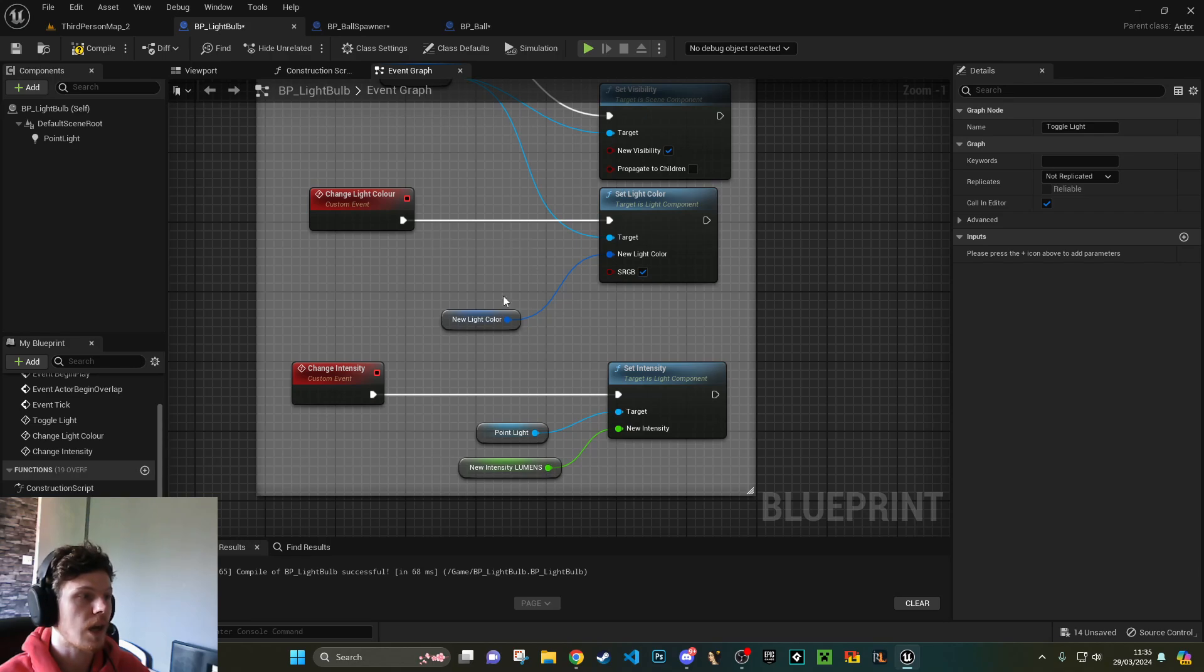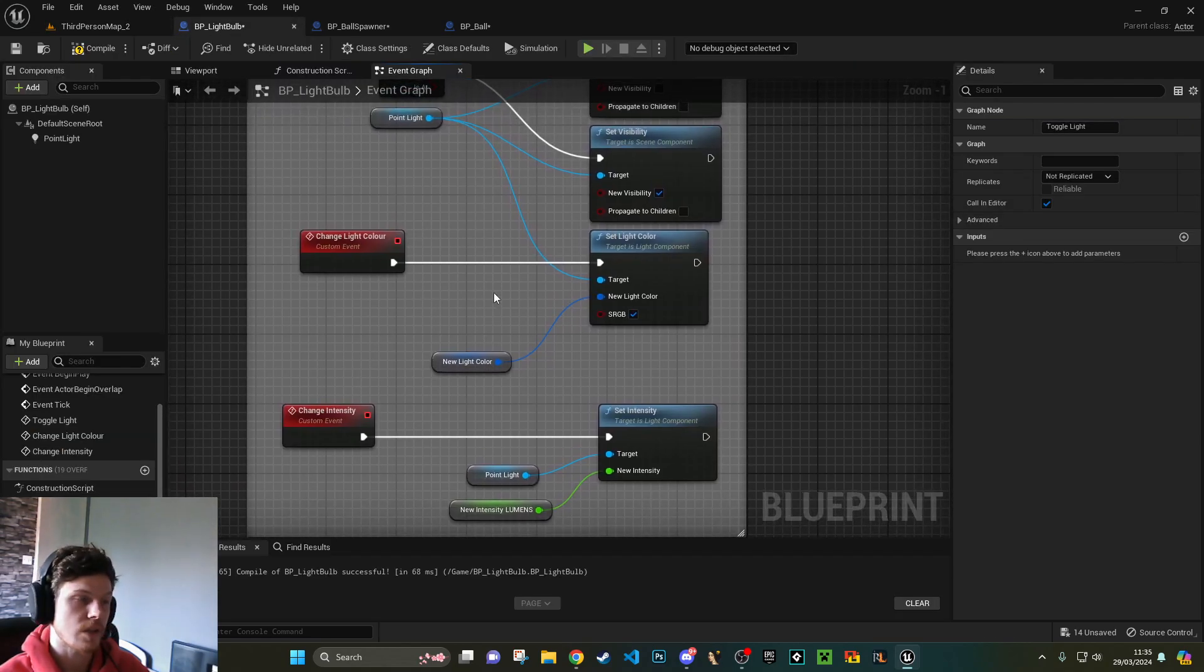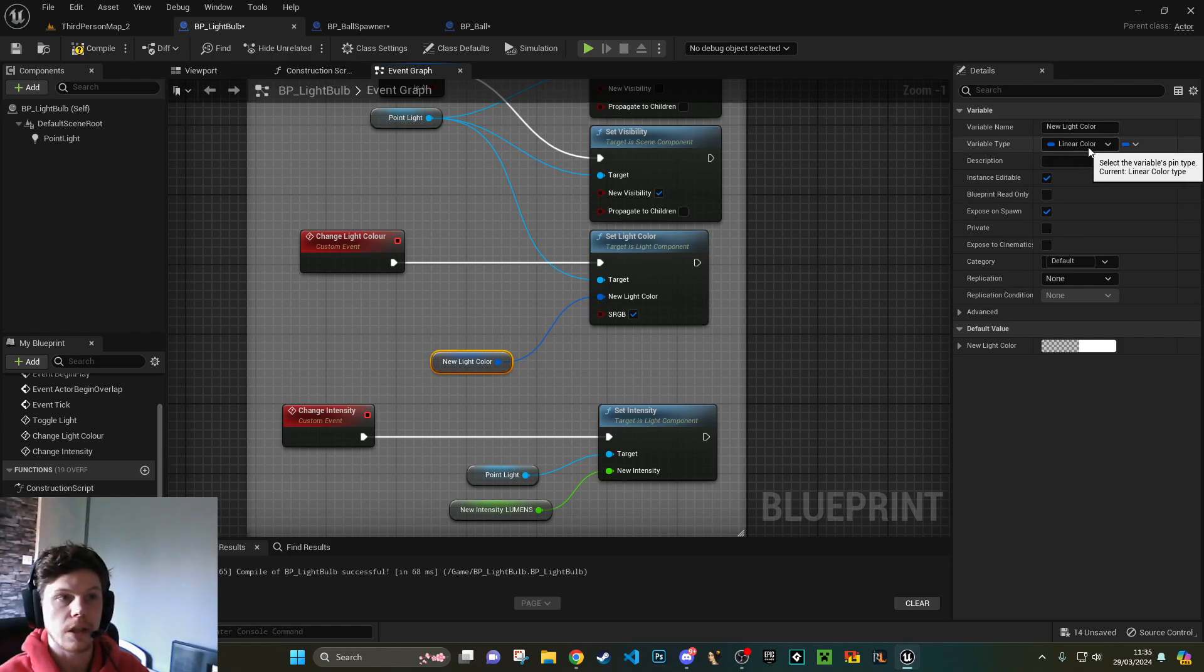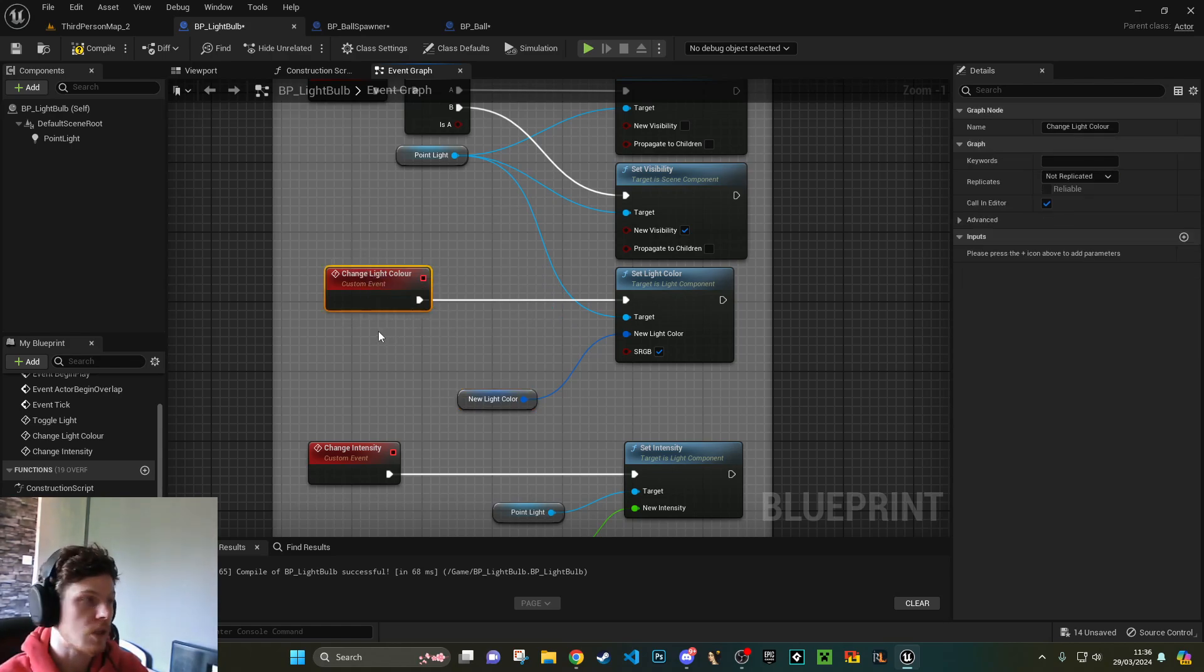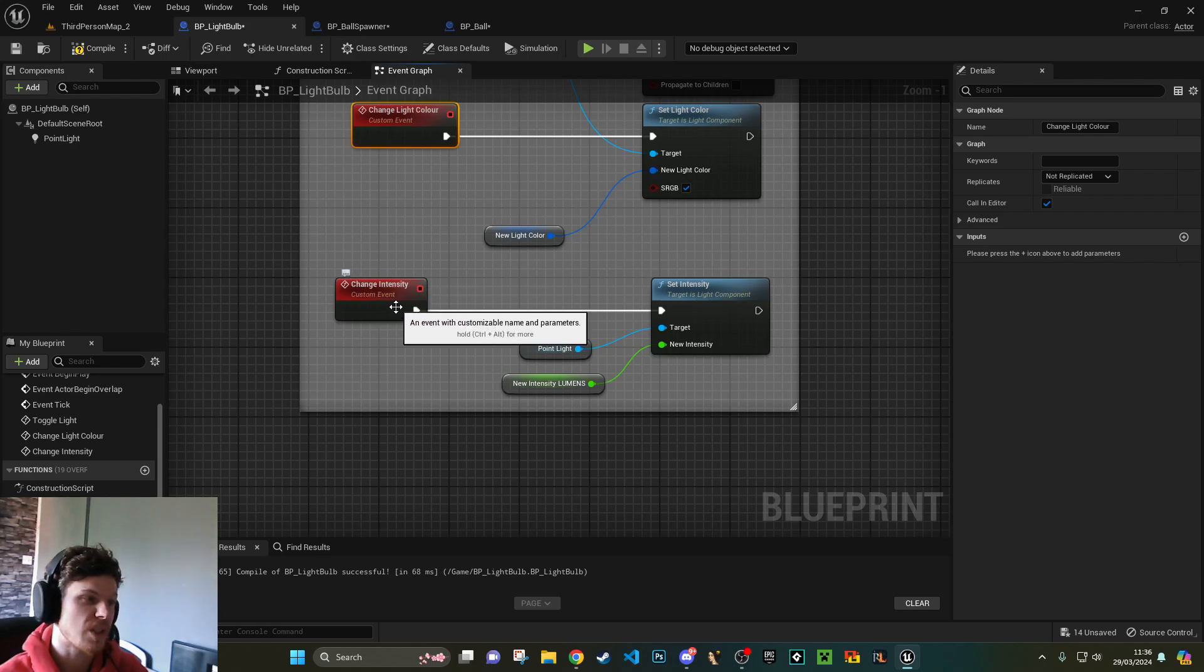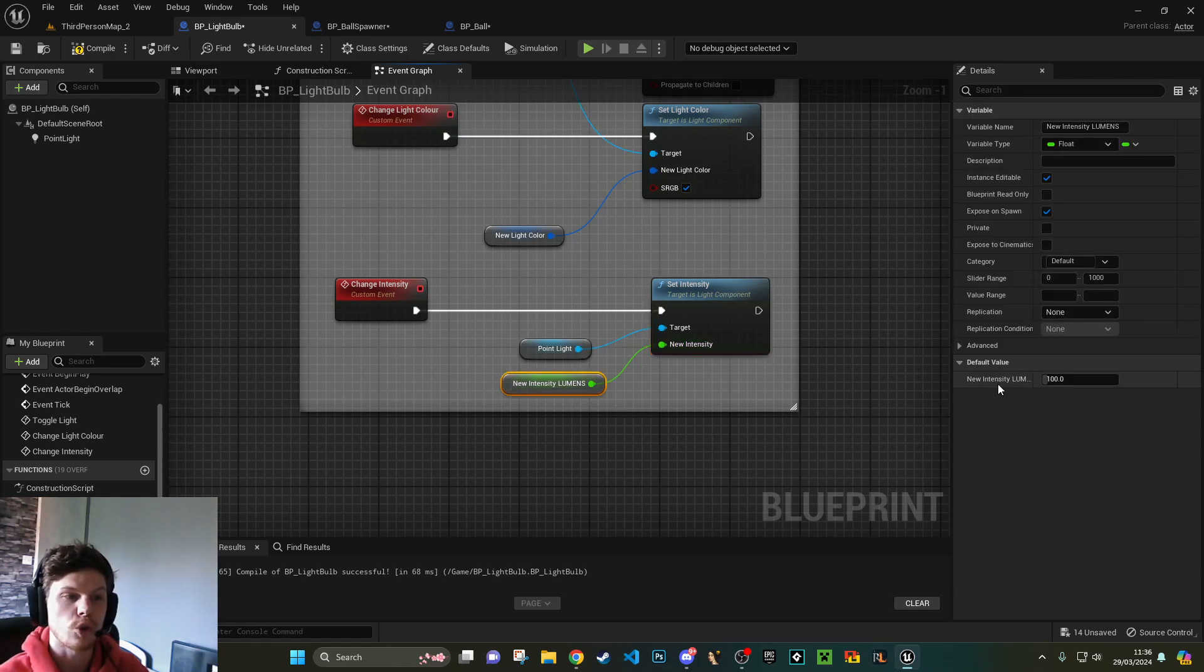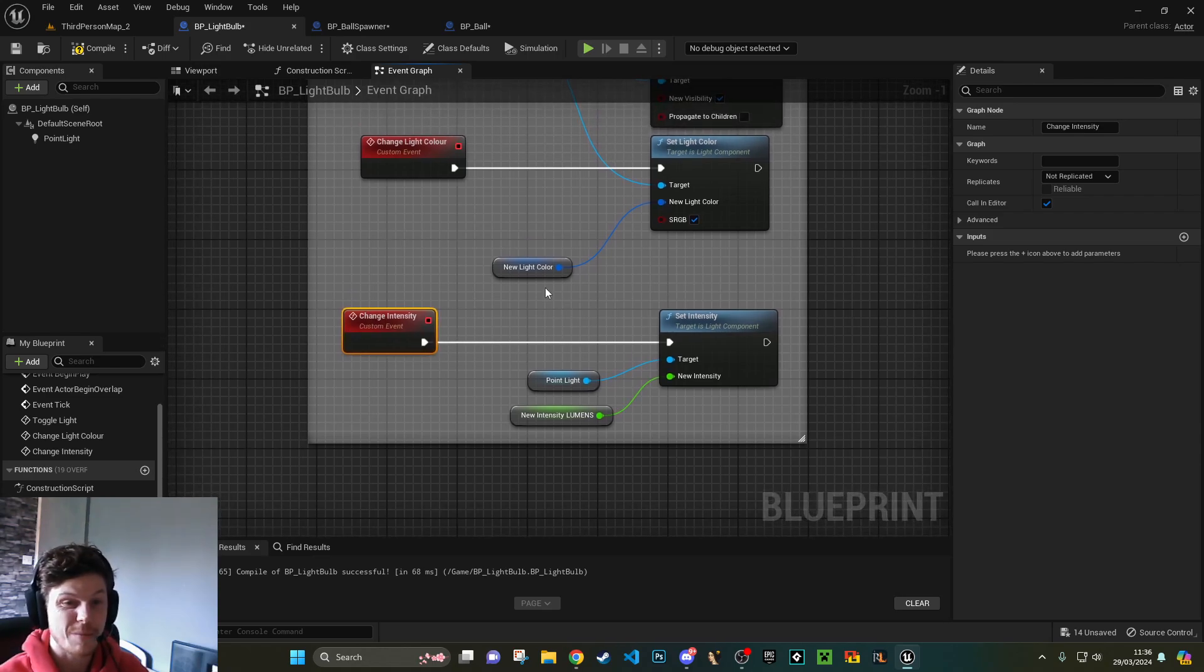I added some variables as well. You can see I've got light color and intensity. These just work hand in hand with the buttons. For the color, I've created a variable which is a linear color. Call it new light color. Plug that into a set light color node. Obviously, this requires an execute to actually set. So that's where your custom event comes in. So change light color, call in editor. So then when we've set our new color and click our change light color button, it's going to trigger this node. And same with intensity, effectively. So set intensity, that's going to take in a float. So we've just made a new float called new intensity in lumens, because that's what my light is set in. And then I've just got a call in editor function, or event, for changing intensity.